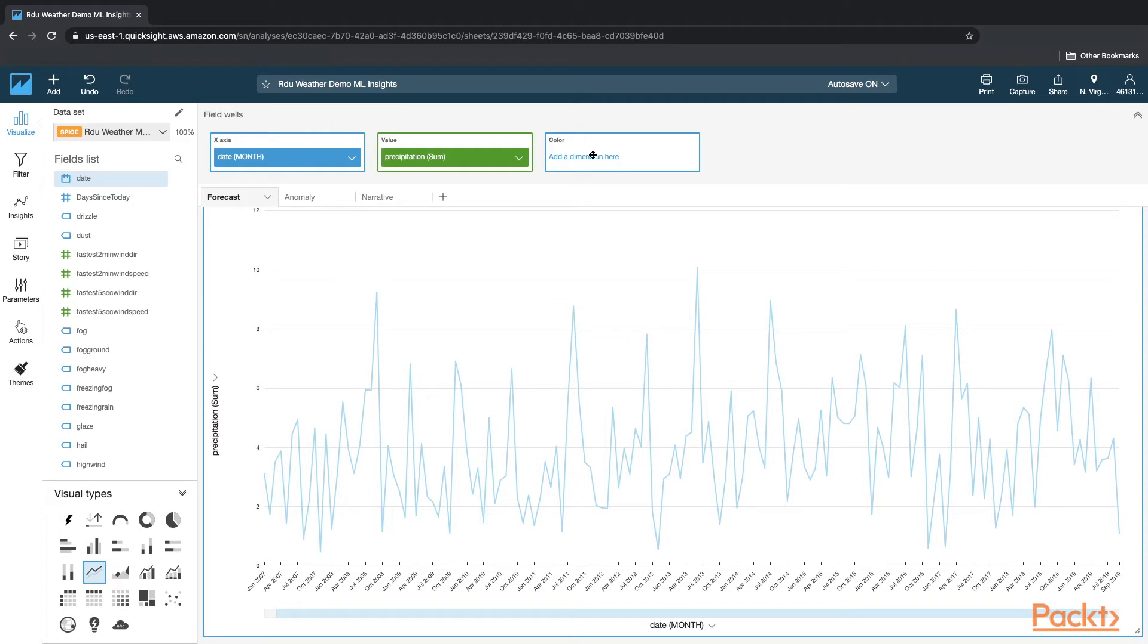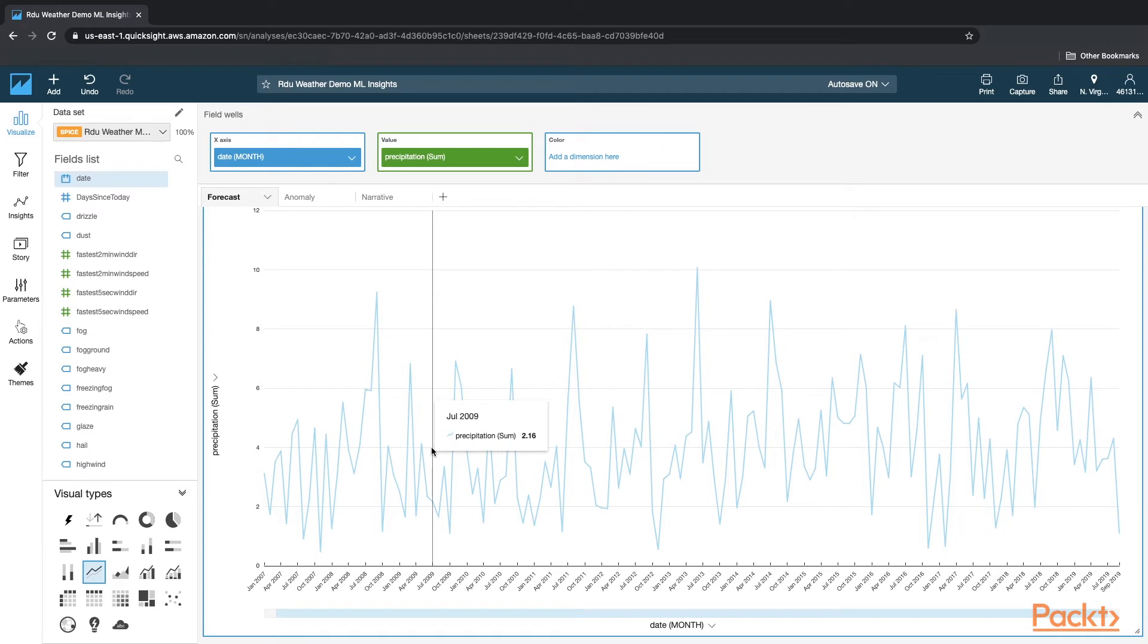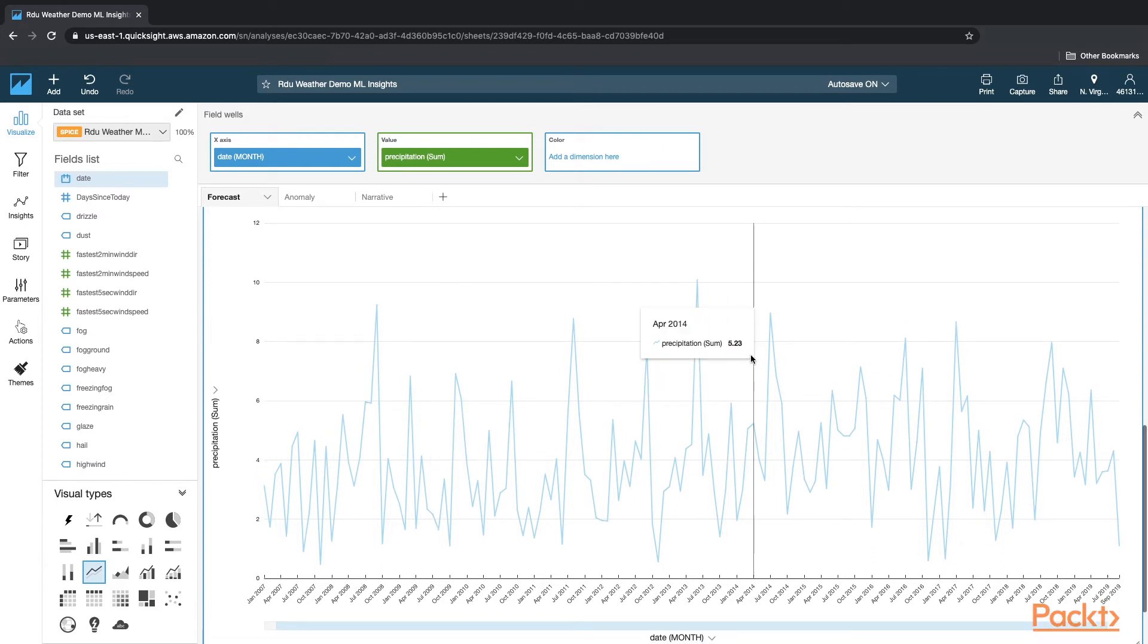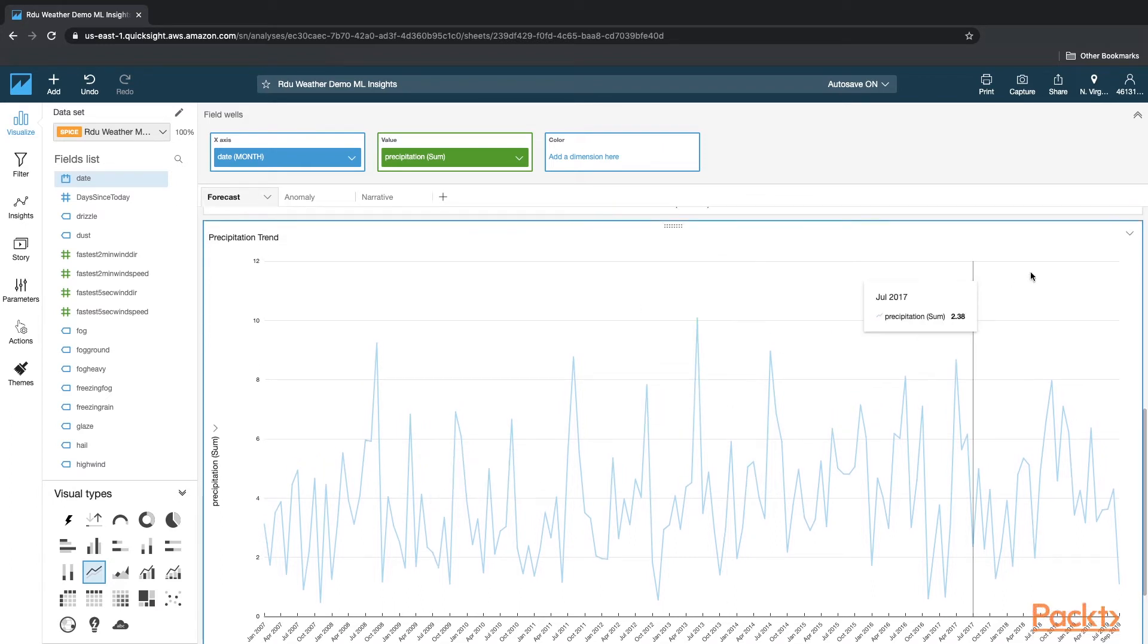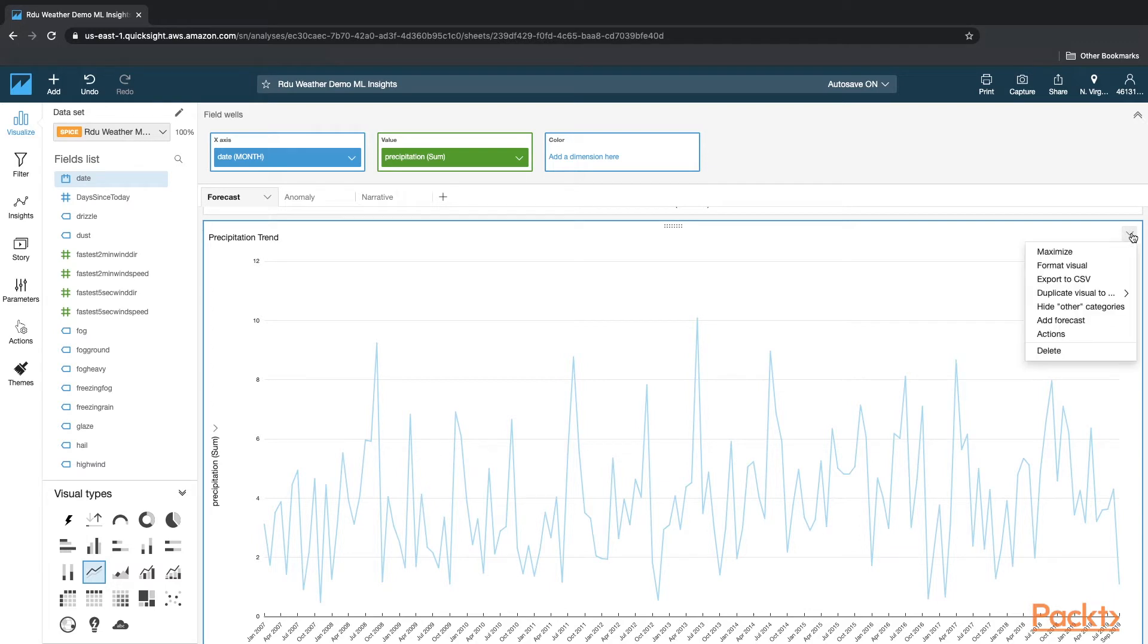And that's it, no color dimension. Once you have the chart built, now just click on this arrow, the V here at the extreme right, and say Add Forecast.